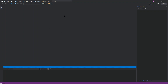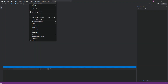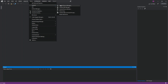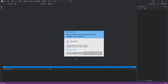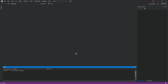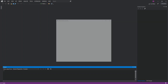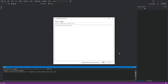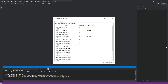Once Visual Studio is open, click on Tools, then under Android click on Android SDK Manager. Here you can see it downloading. You can select which Android API levels you want to install on your system.